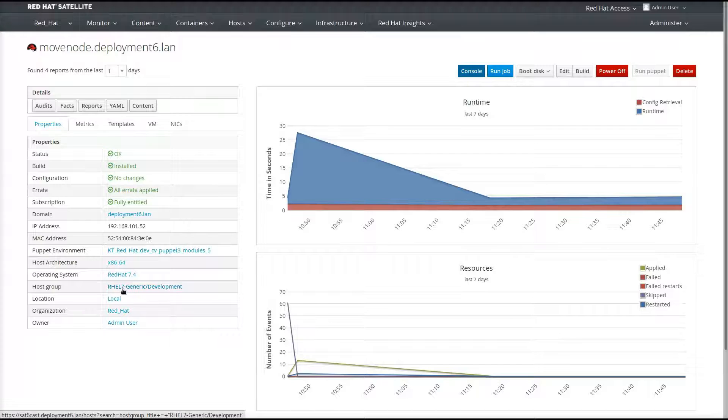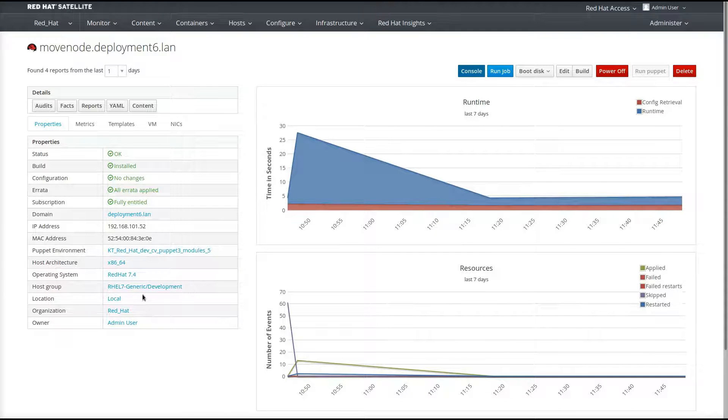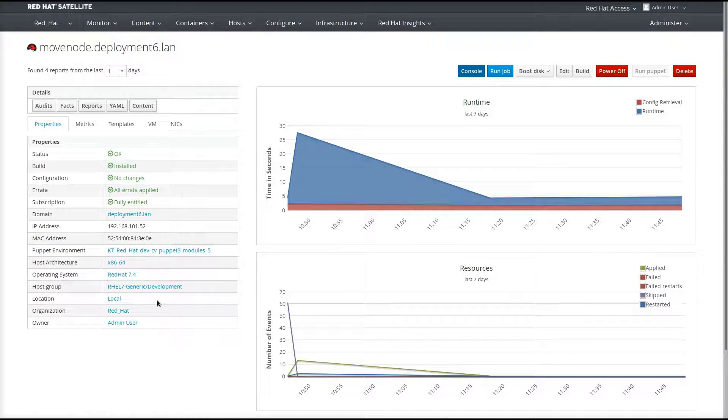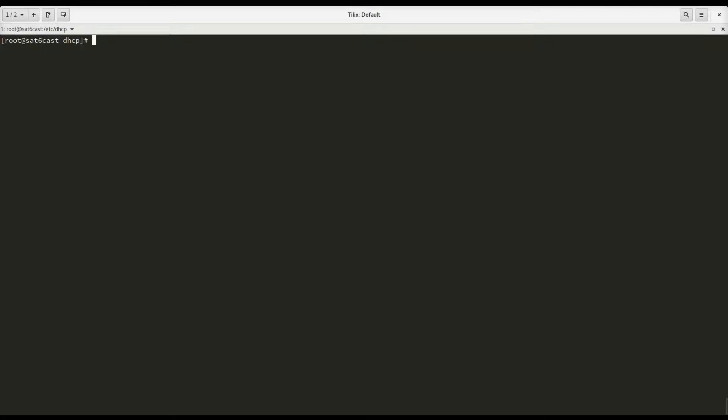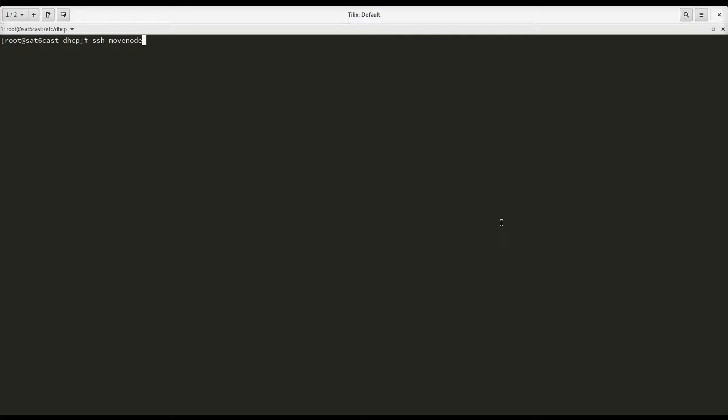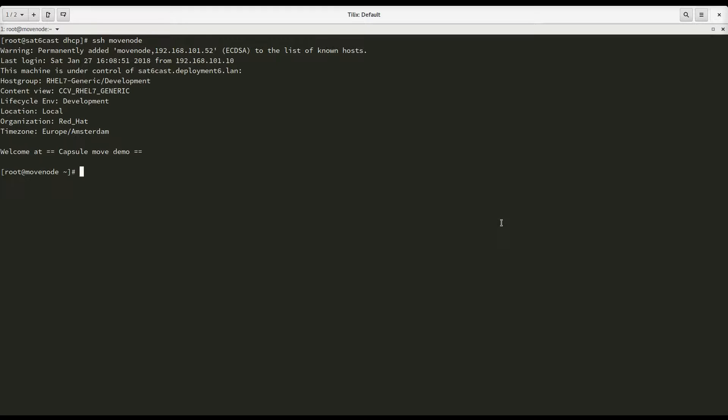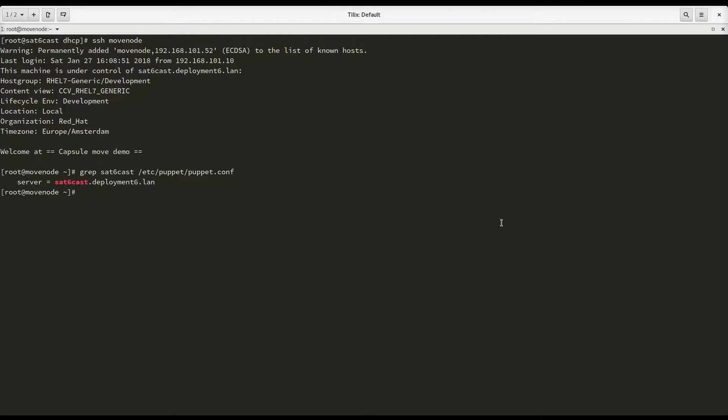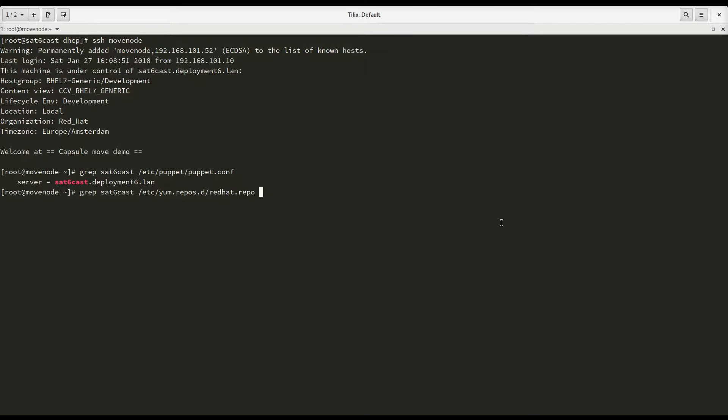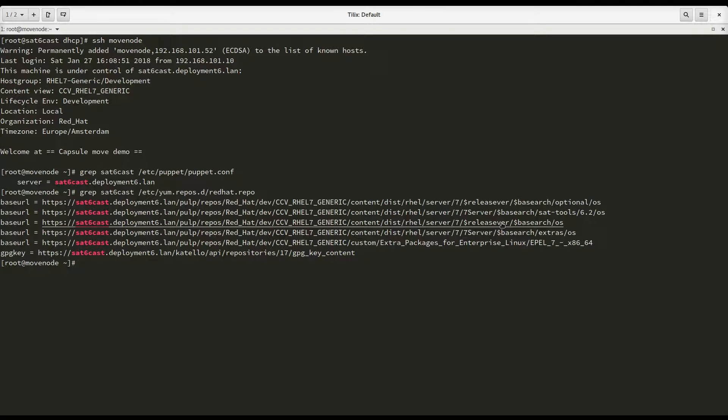Along the way, we're going to move it to RHEL7 Generic Development CAPS. And we're going to move it to local sublocation. So the first thing I want to do is just show the fact that right now, my moveNode is connected to the satellite server itself for Puppet and RPM content. So we log on. I'm going to just show you the specific part of the Puppet configuration file, which is now pointing to my main satellite server. And the same goes for the RPM content that also comes from my main satellite server.